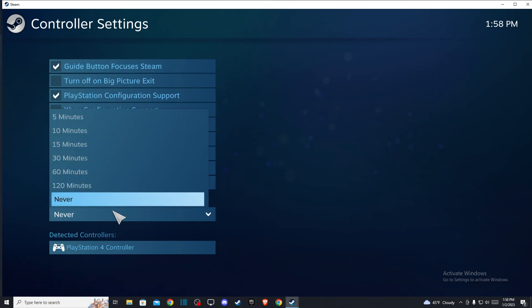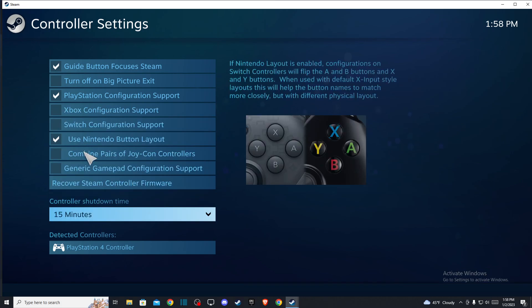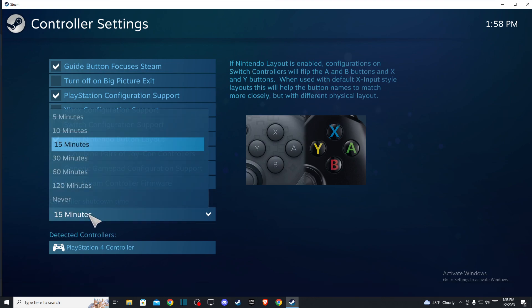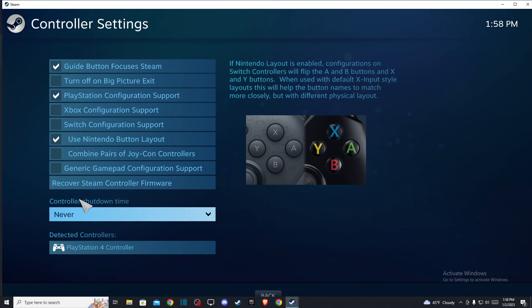On default, probably it will be 15 minutes controller shut down time, so this means basically when you play the game after 15 minutes controller will shut down. So make sure that is on never. And after you do that, just restart the Steam.